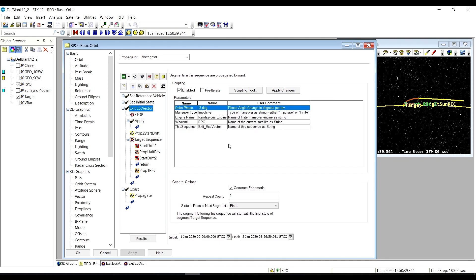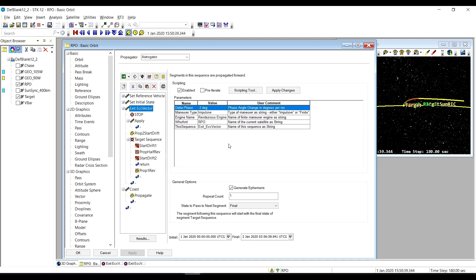This sequence initiates a drifting orbit relative to the target satellite while maintaining the eccentricity vector—both eccentricity and argument of periapsis—of the target satellite. The user is responsible for ensuring we don't run the chase satellite into the target satellite to ensure flight safety.